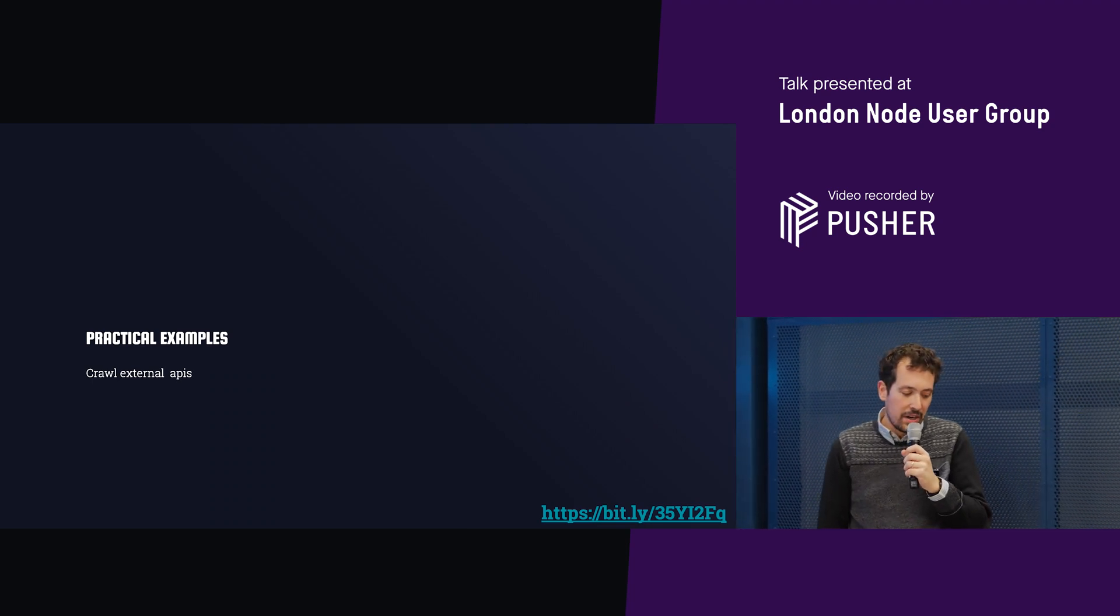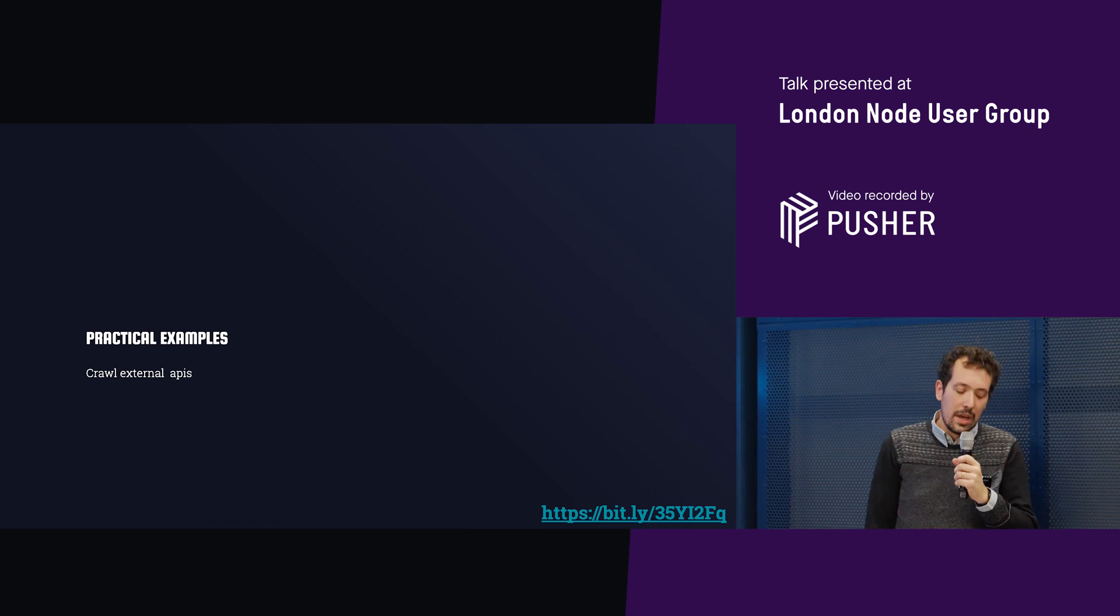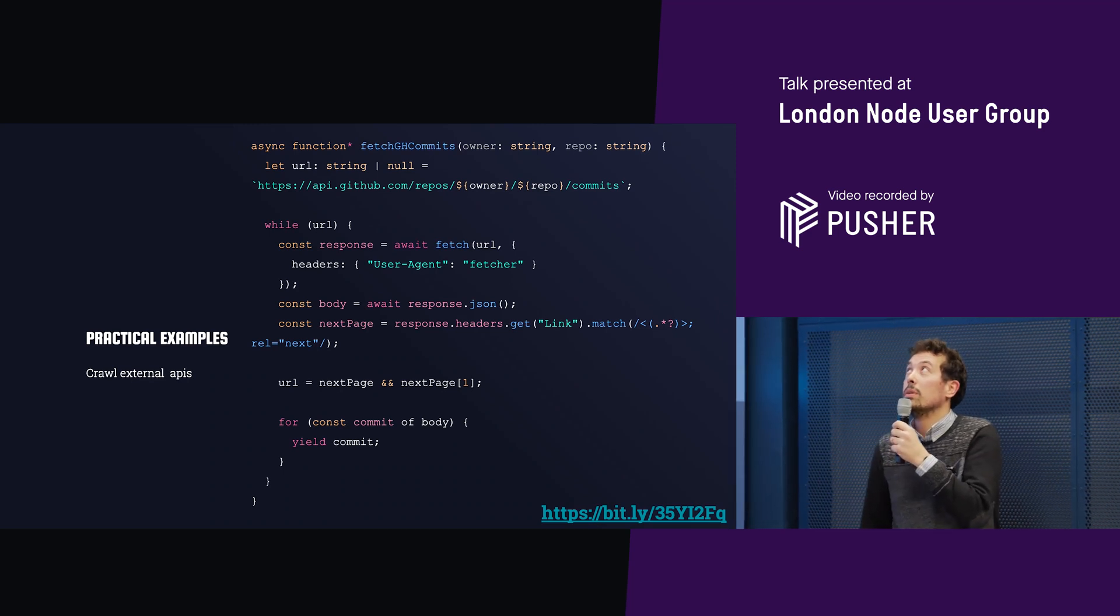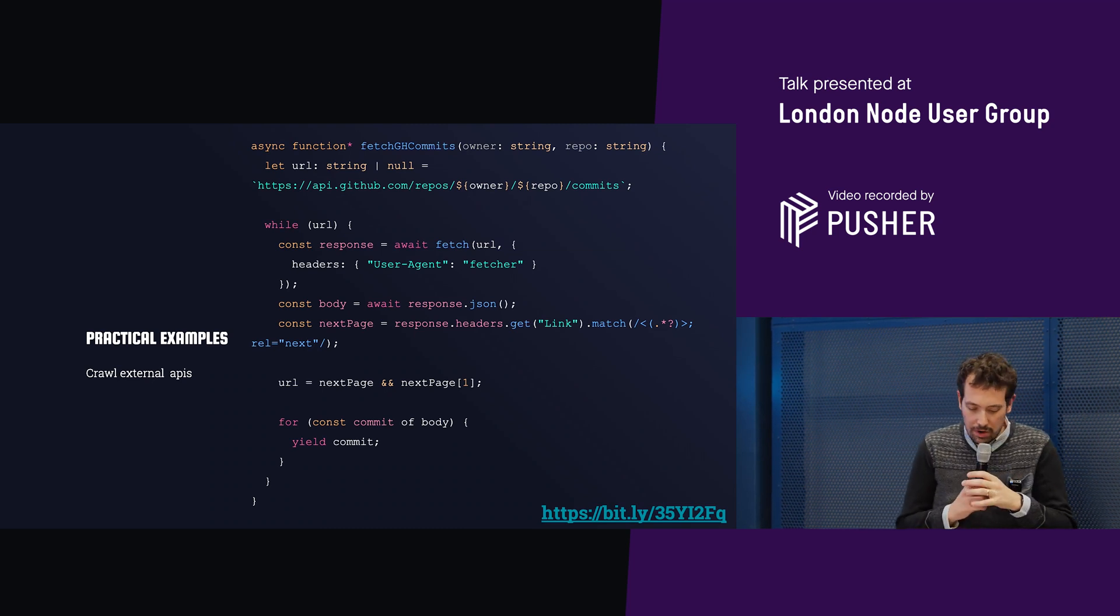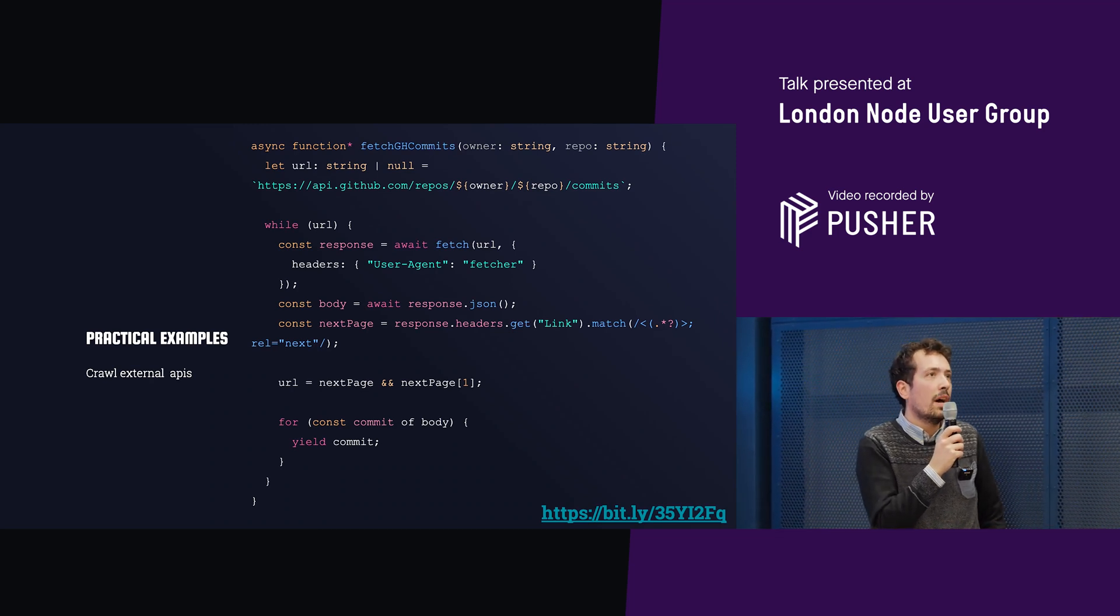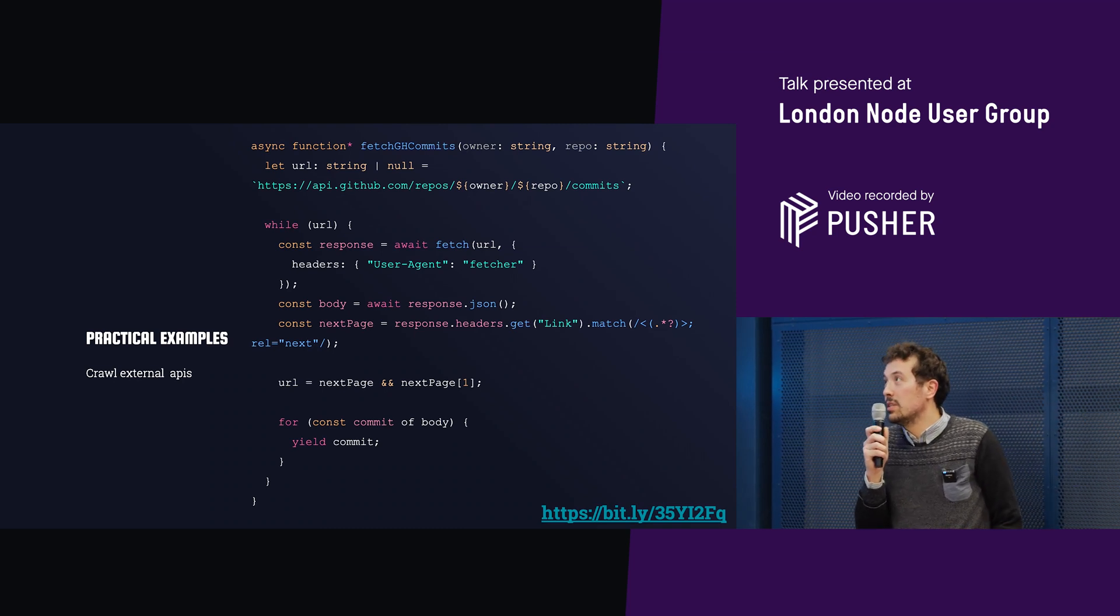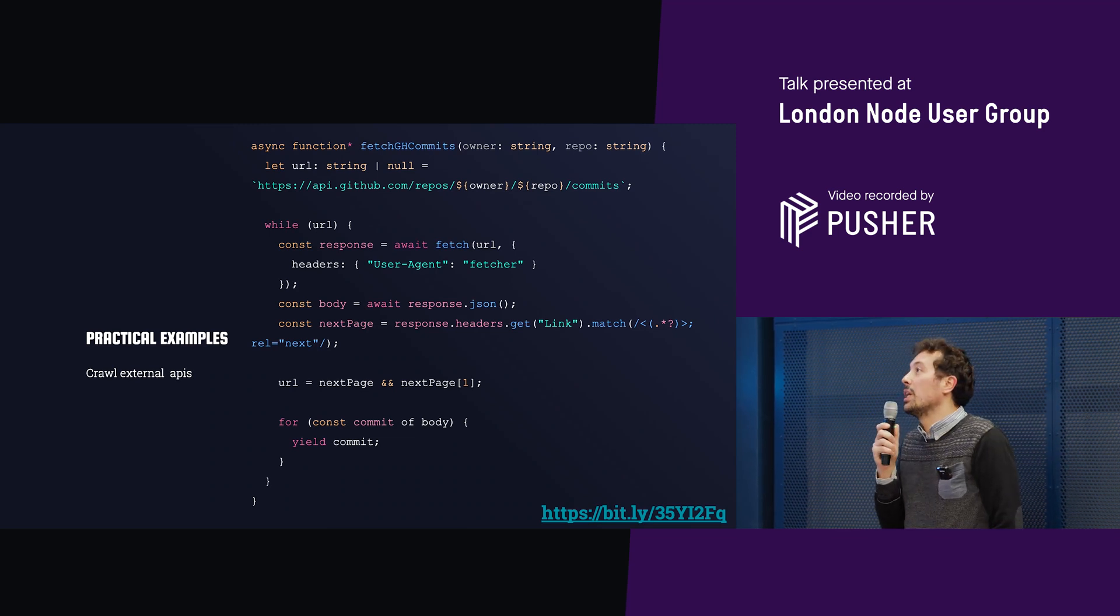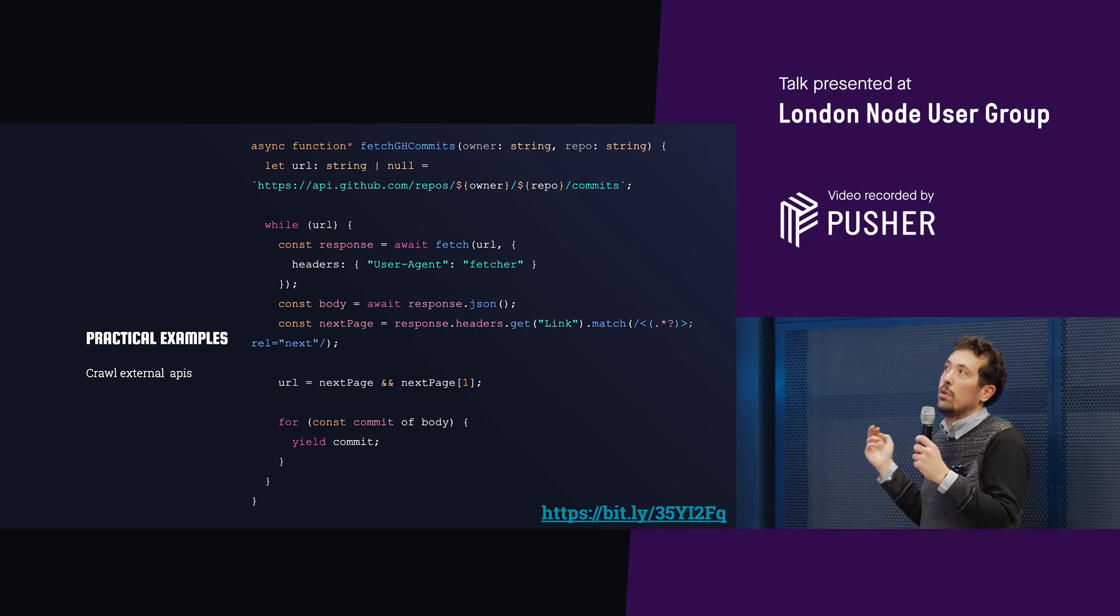So another, and this is one of my favorite examples, is to crawl external APIs. We did this a little bit at work and this example is something that is very usual for us to do in our day-to-day lives. This is an example that fetches the entire commit history of a repo from GitHub and this yields commits one by one. So what this means is that the consumer wouldn't care about how GitHub does pagination. Anytime it calls await, it will get the next commit. You could integrate this however you wanted.